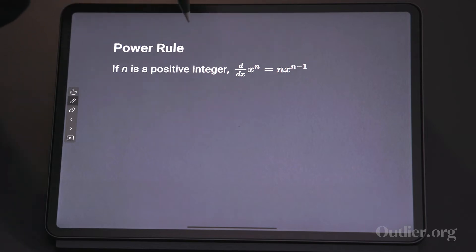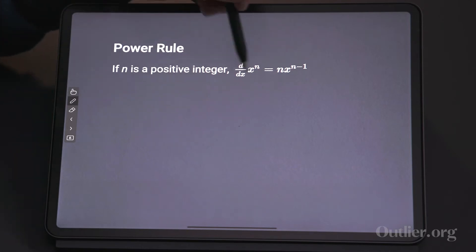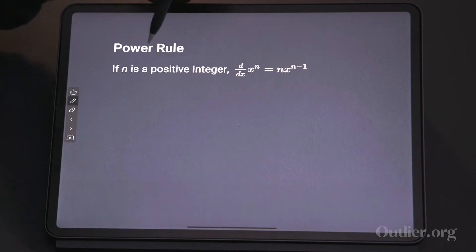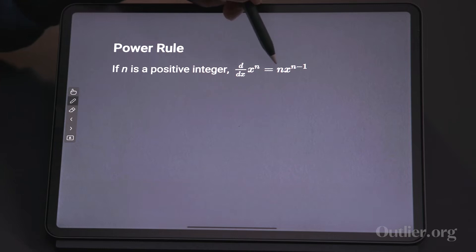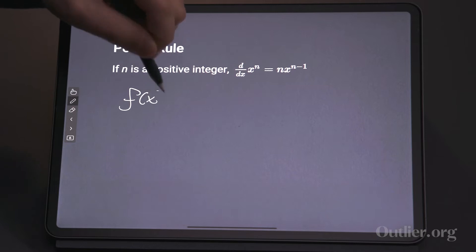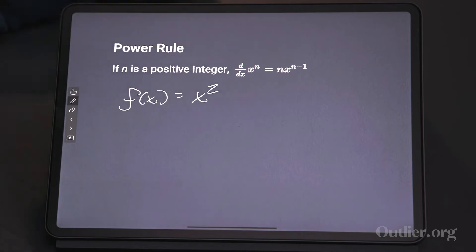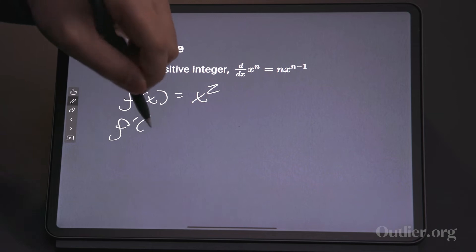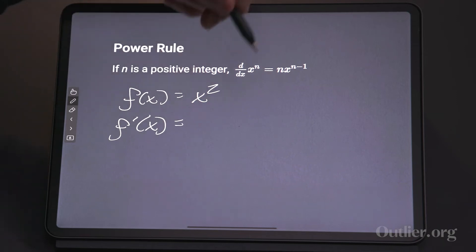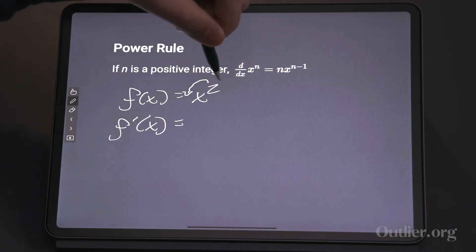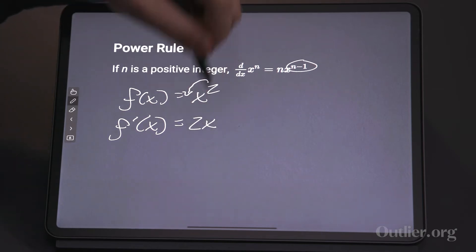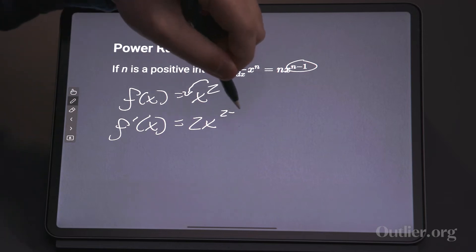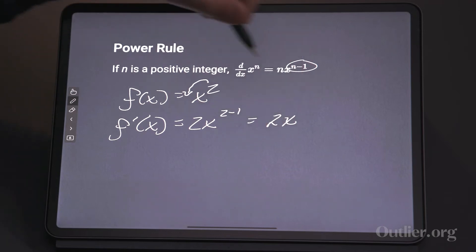The next is called the power rule. If we have a power function, which is why it's called the power rule, then the derivative of x to the n equals n times x to the n minus one. So if f of x equals x squared, then f prime of x — you bring this down and subtract one from the exponent. So I bring down the two, repeat the variable, subtract one: two x.